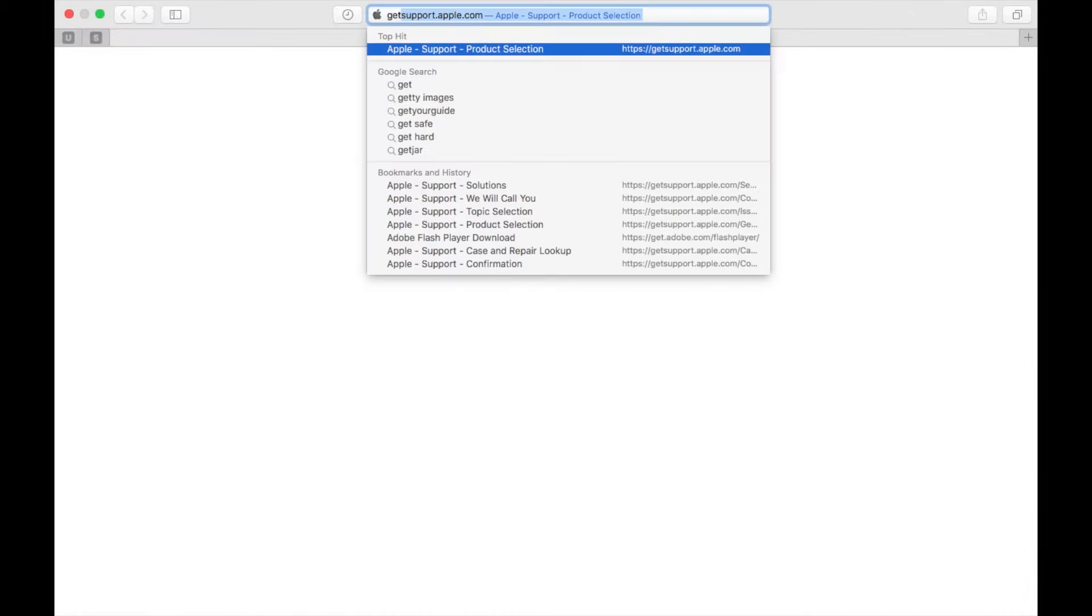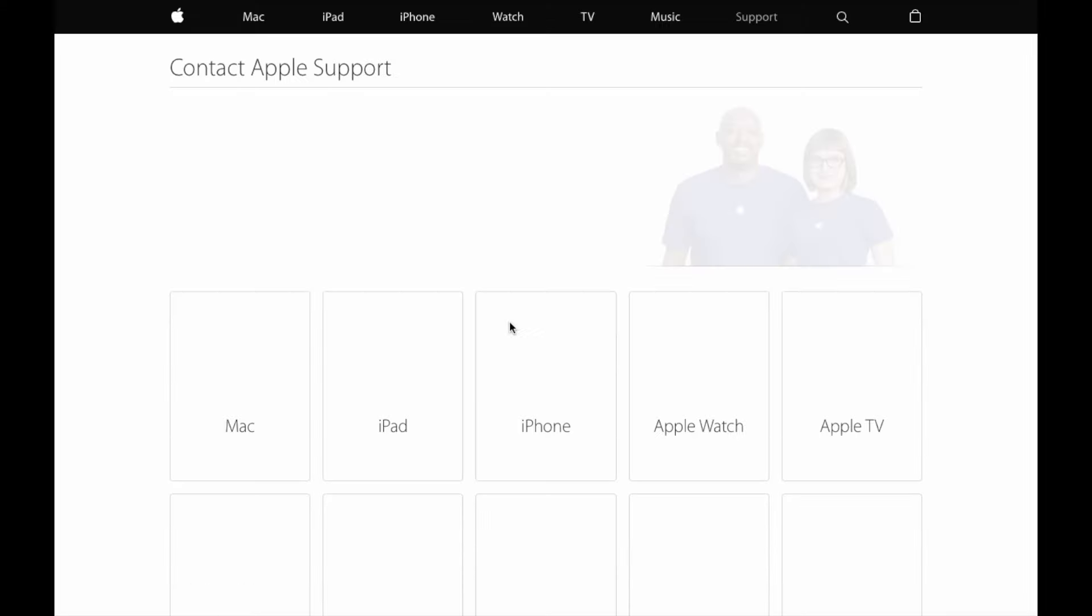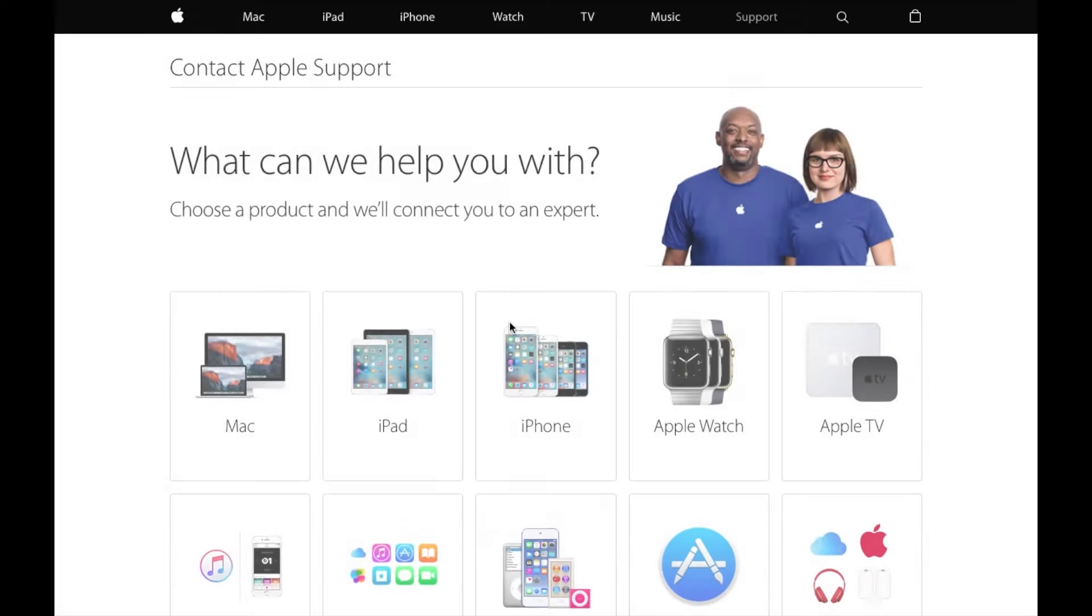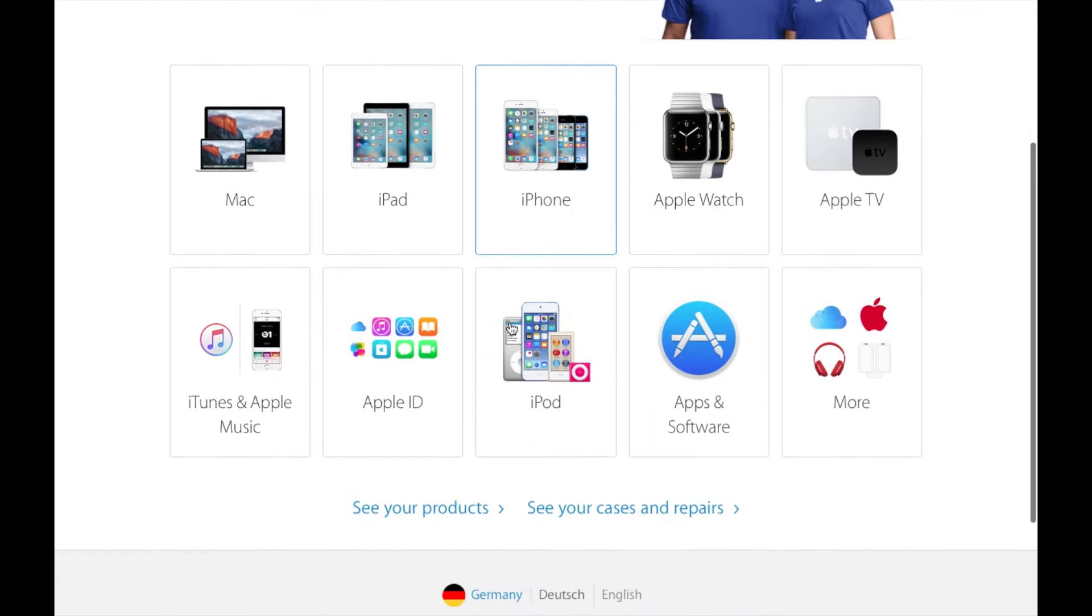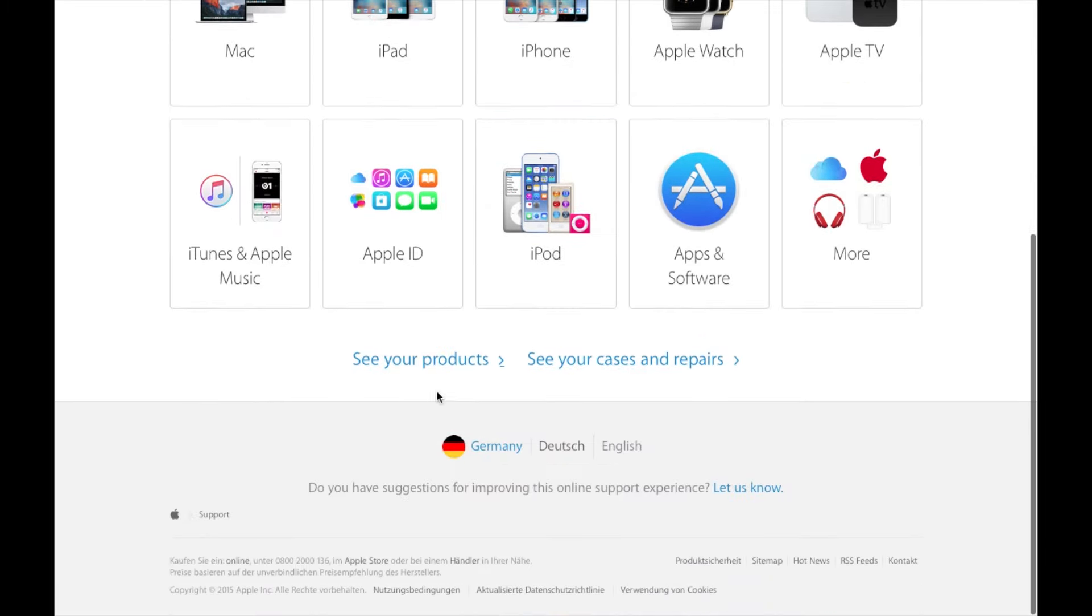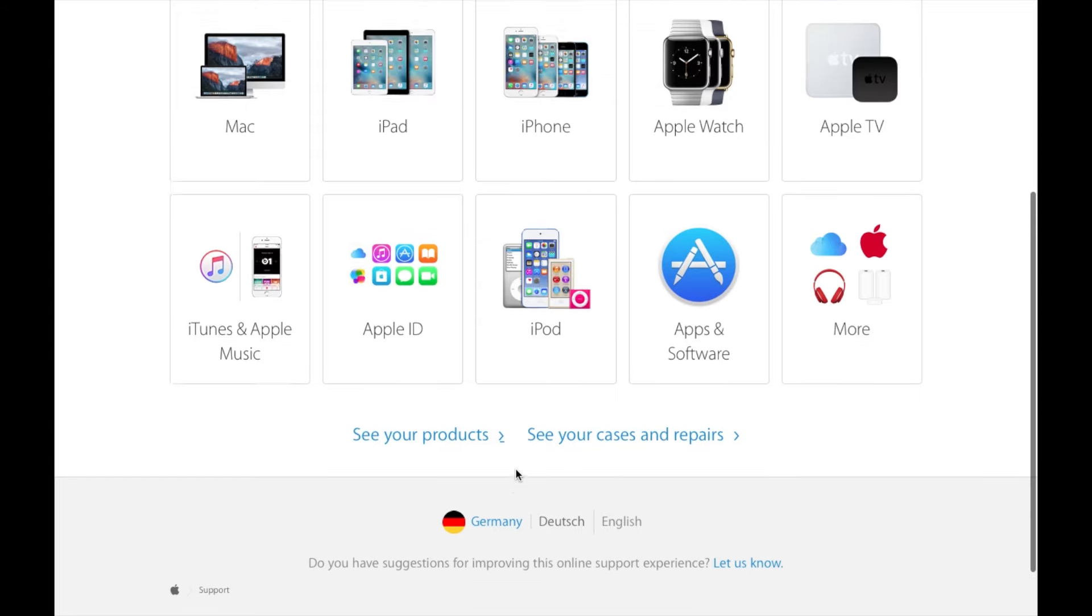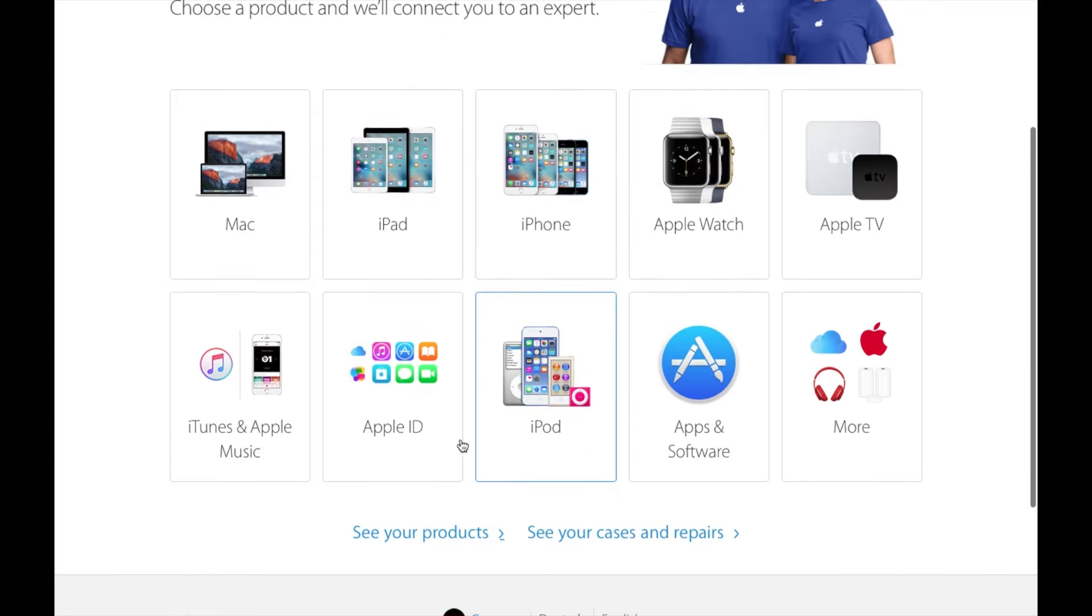To do that open your internet browser again and head over to getsupport.apple.com and make sure that at the bottom of the page you have the right country selected and then click on the Apple ID box.